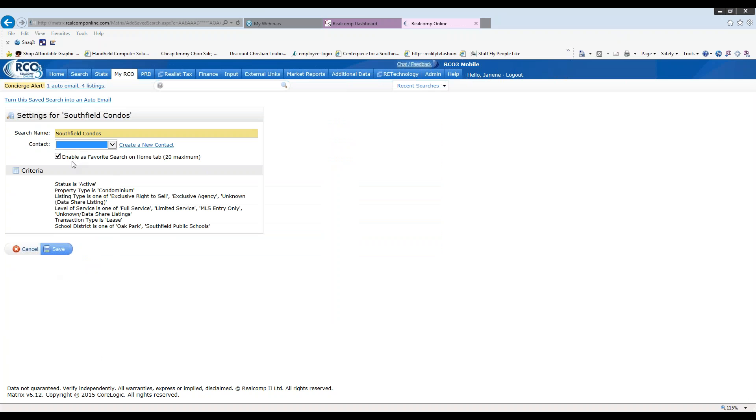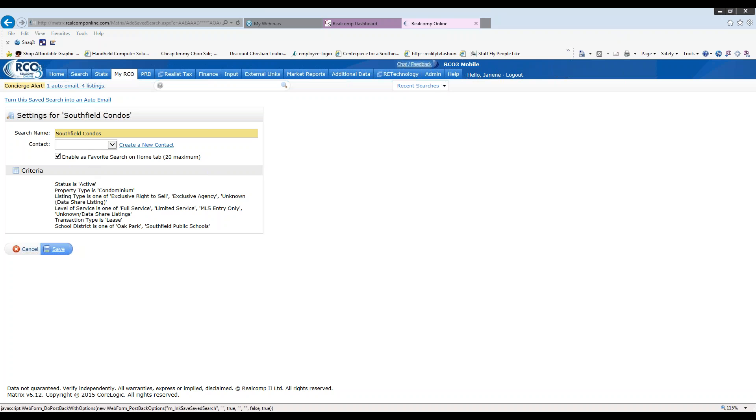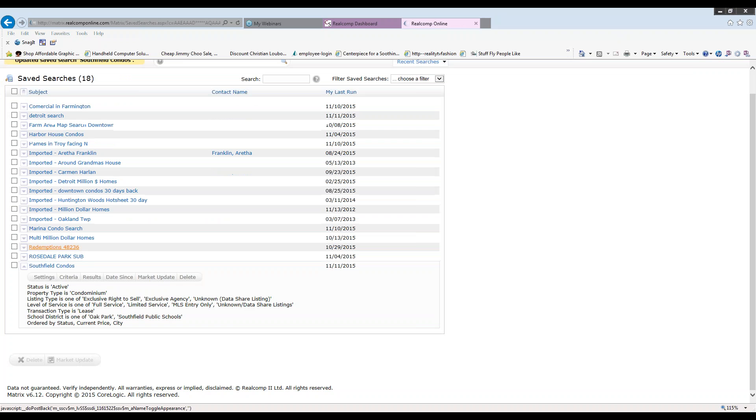If I would like to add this search to my home page, again under my favorite searches, I can have up to 20. I would simply select this box and it will then add the search to my home page when I log in. And once again, it reads back my criteria. So I'll just simply click back on save.